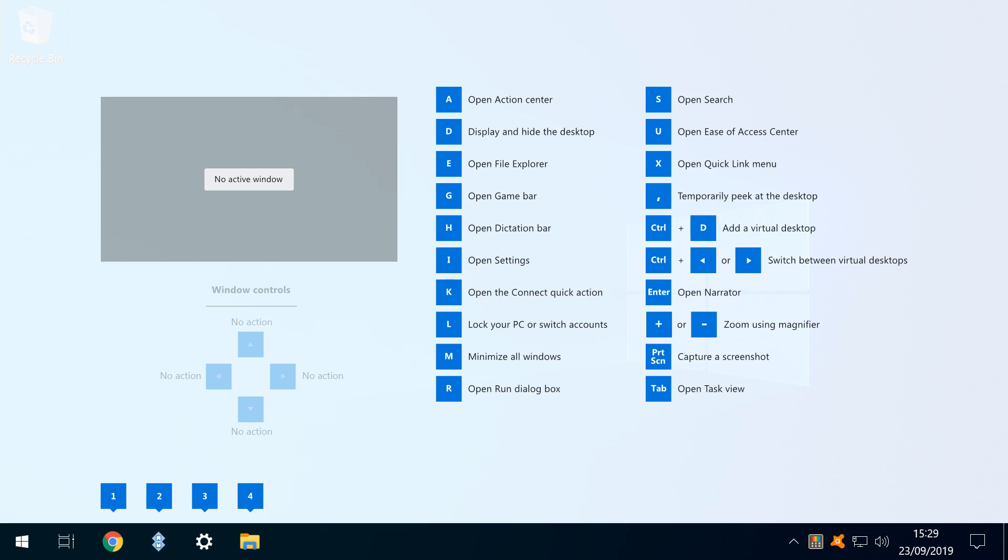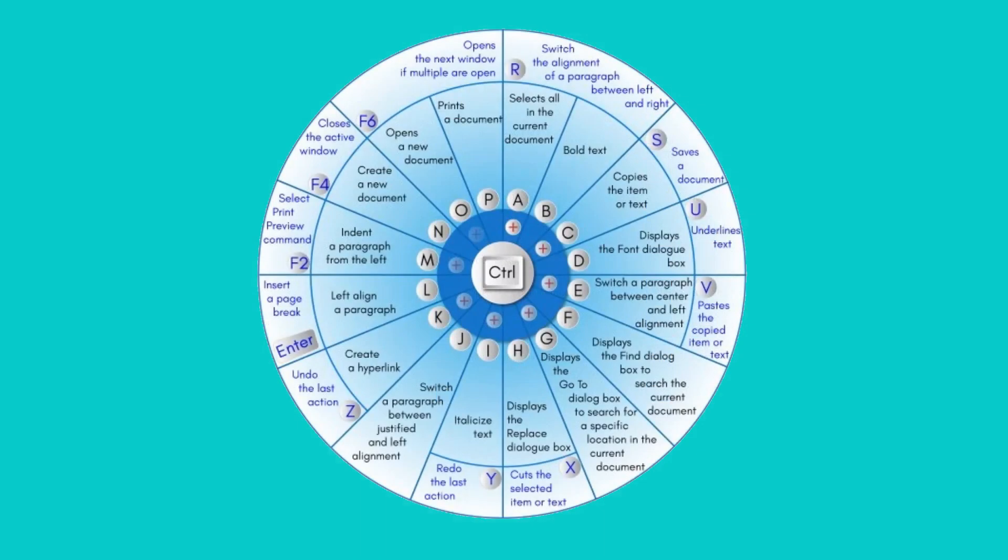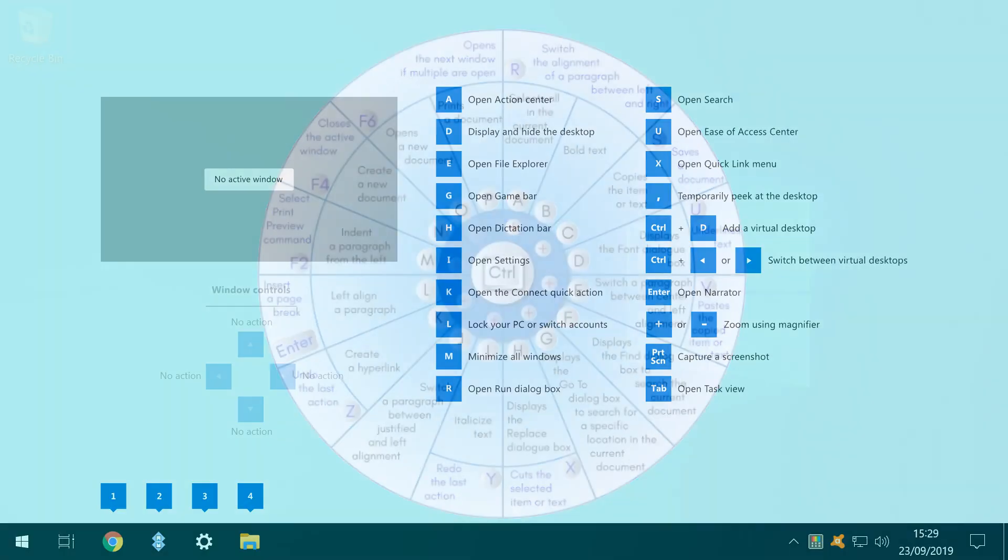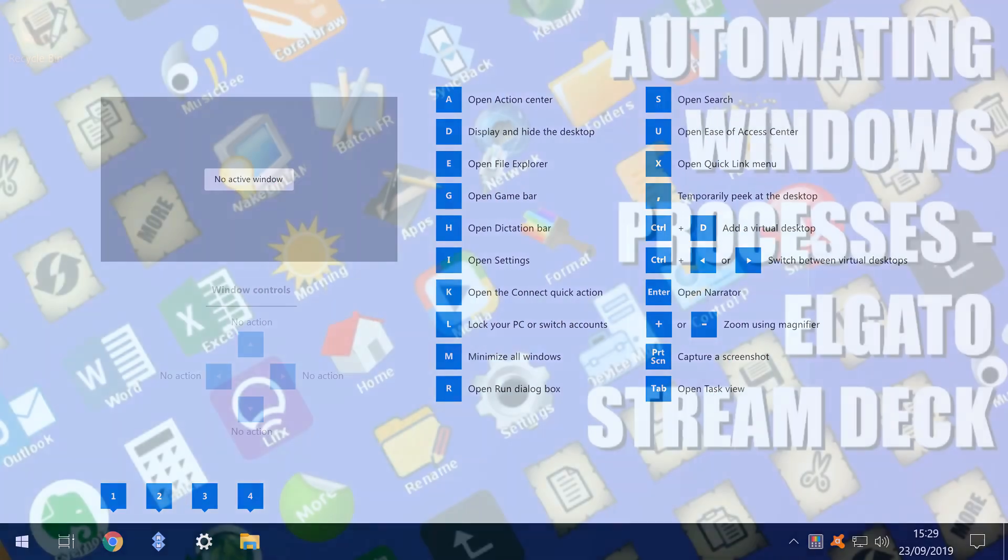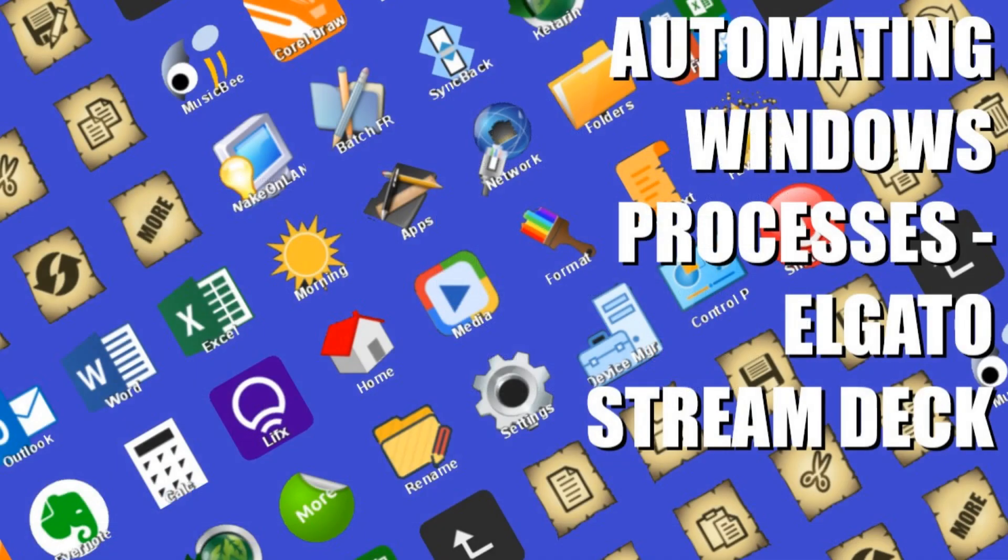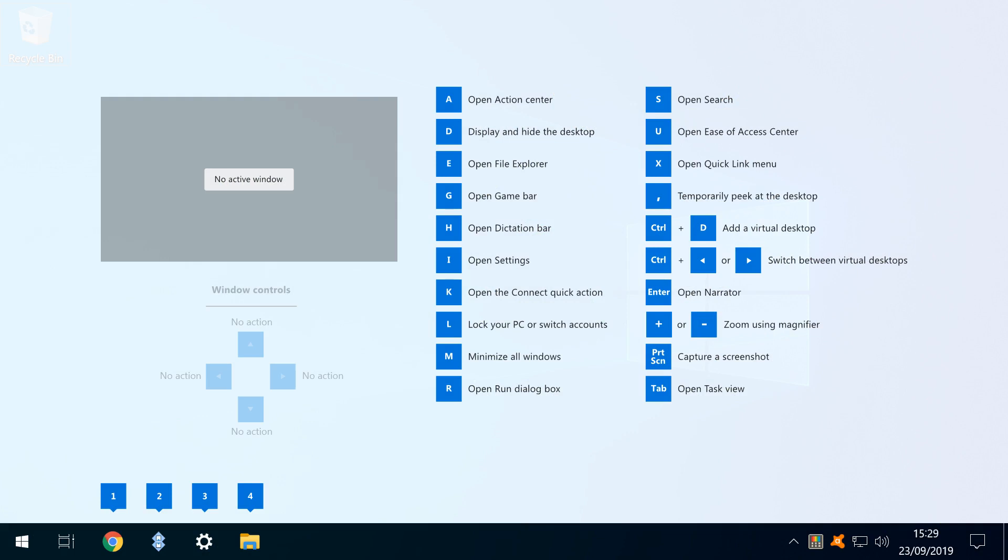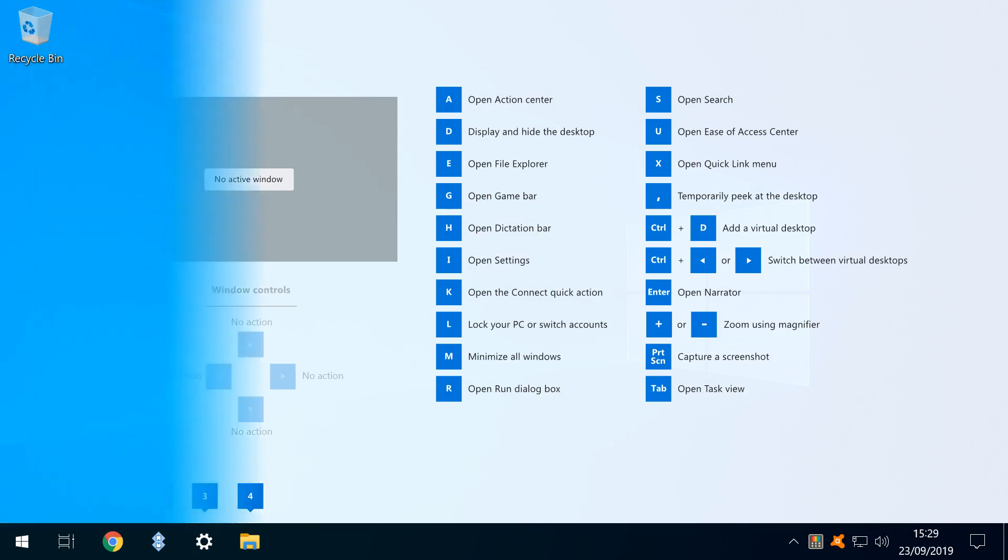Whilst it provides contextually relevant information, and saves us a Google search, its current scope is decidedly limited, and it would certainly benefit from extension into, for example, control key shortcuts in Microsoft Office. We had hoped this would be an informative reference source for projects like our Stream Deck Hotkey tutorial, and can see potential for this app, if extended beyond its current, rather limited scope.